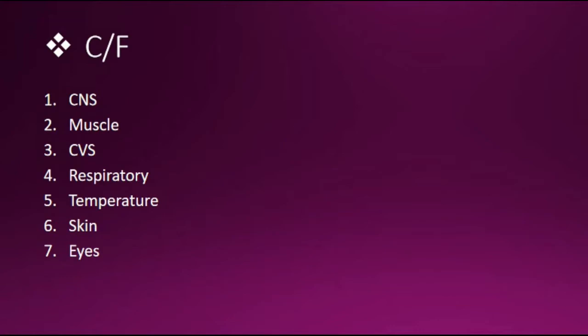These are the most common clinical features. Then in muscle it causes ataxia, reduced muscle tone. In case of cardiovascular system, hypotension. In respiratory system there will be respiratory depression, reduced respiratory rate and ventilation. Temperature will be hypothermia. In skin, blisters. And in case of eyes there will be diplopia, strabismus, nystagmus, and the size of the pupil is normal.